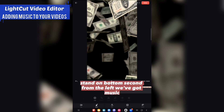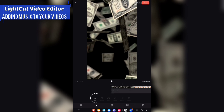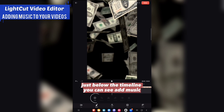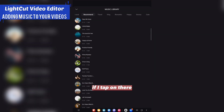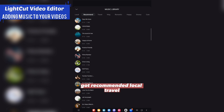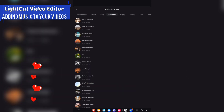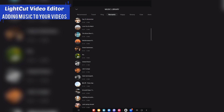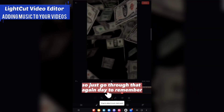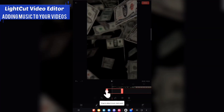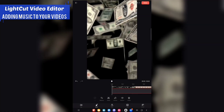In this video we're going to add some music. On the bottom second from the left we've got 'Music' — tap on there, just below the timeline you can see 'Add Music'. You've got categories like Recommended, Local, Travel, and Romantic. Let's select 'Day to Remember' from the Romantic category.